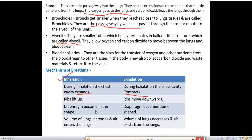The diaphragm becomes flattened during inhalation and dome-shaped during exhalation. The volume of the lungs increases and air enters during inhalation. The volume of the lungs decreases and air exits during exhalation.